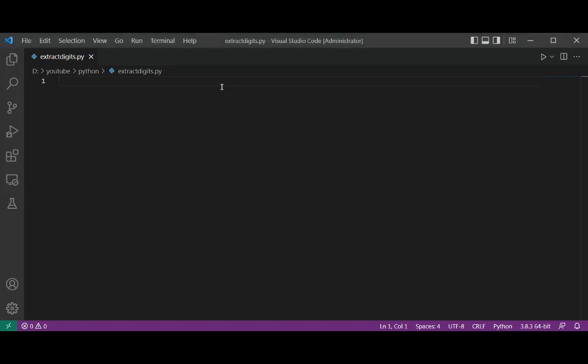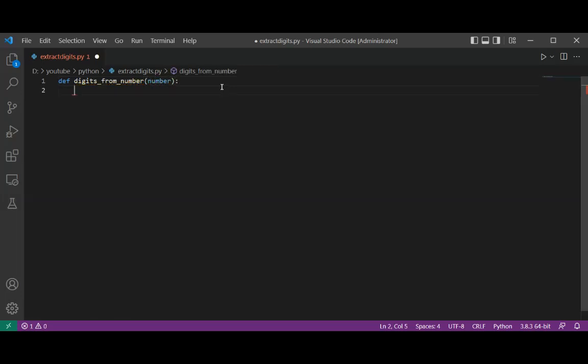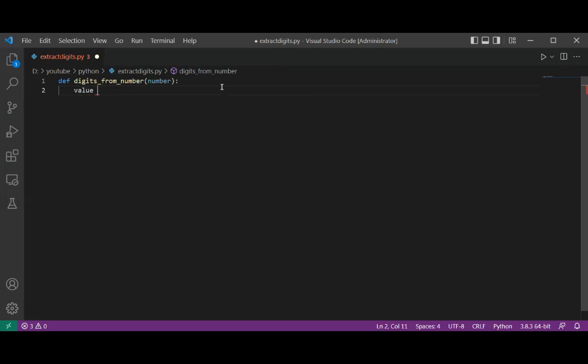So I will define a function digits_from_number, and we are going to pass in the number. Our remaining value will be set to number.